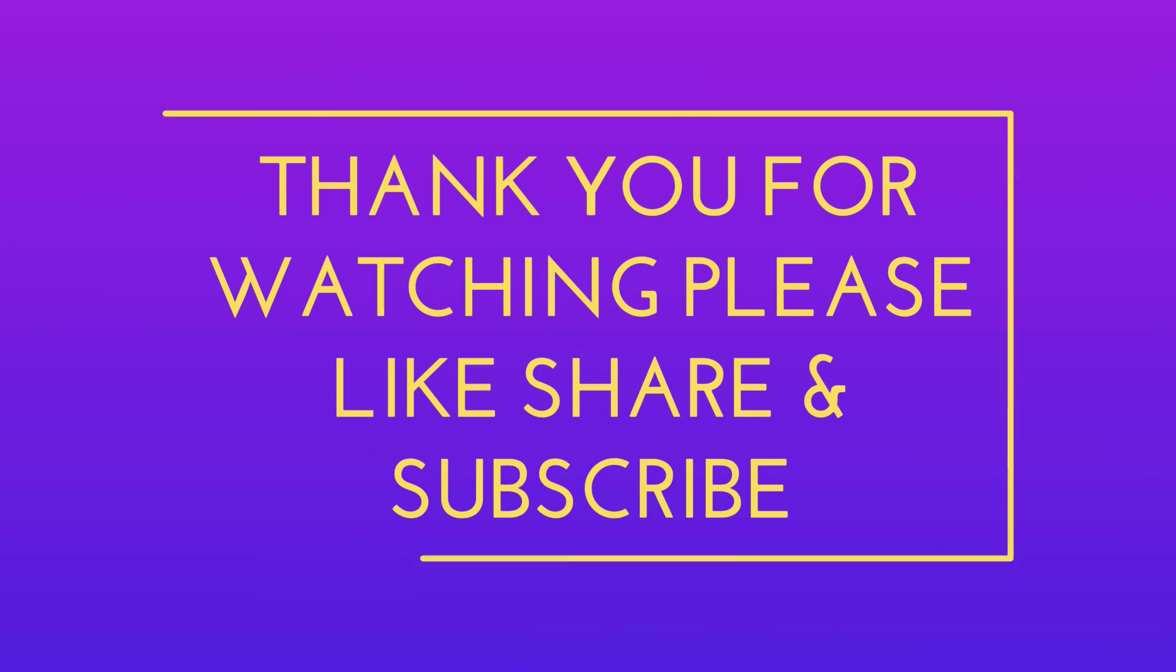Hope you enjoyed this video. If you did, please like, share, and subscribe to our channel. Thank you very much.